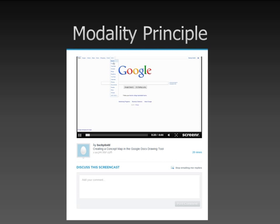In this example, I am displaying a screenshot from a tutorial on creating concept maps in Google Docs. By using audio narration to describe the graphic, I am balancing information between visual and verbal processing channels, therefore presenting essential information and avoiding extraneous cognitive load.